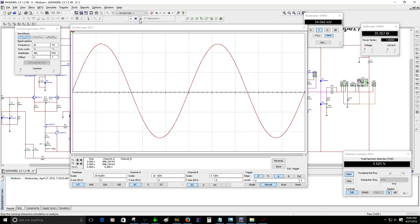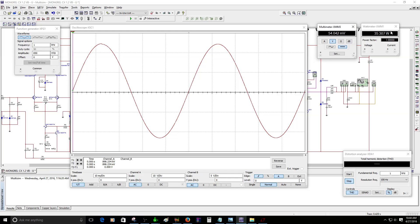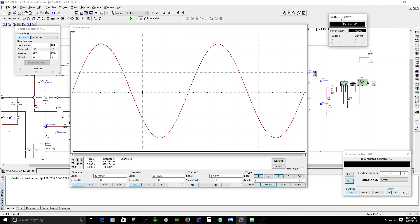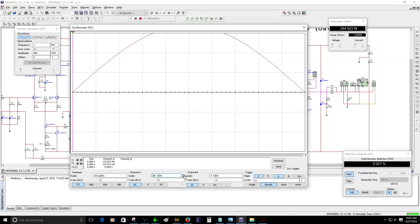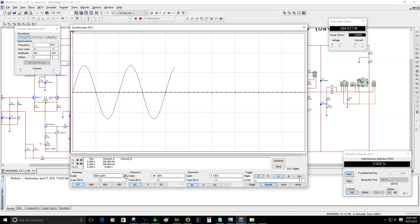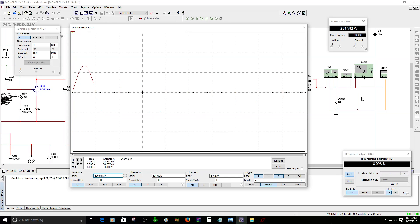Let's go back to 1 kilohertz sine wave and check for maximum output power before clipping — that's really important. I'm going to increase the input to 850 millivolts to see how much power we can get. This meter I'm moving right now is the wattmeter to measure the watts. There you go — we have 285 watts into 8 ohms load. Wow, that's amazing.